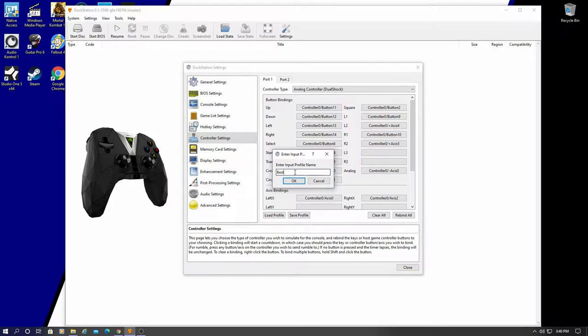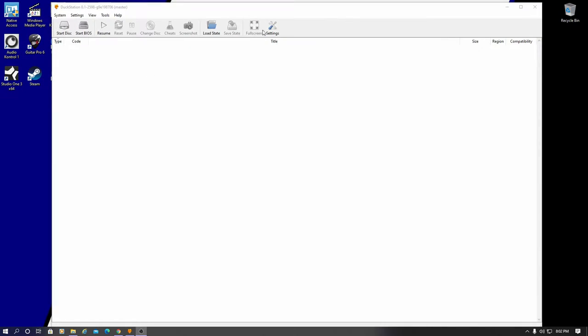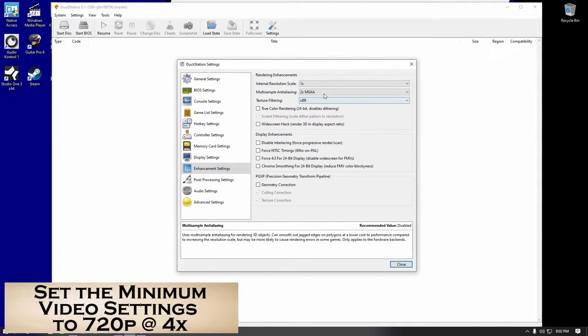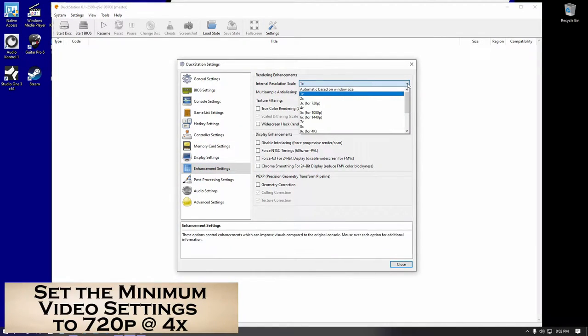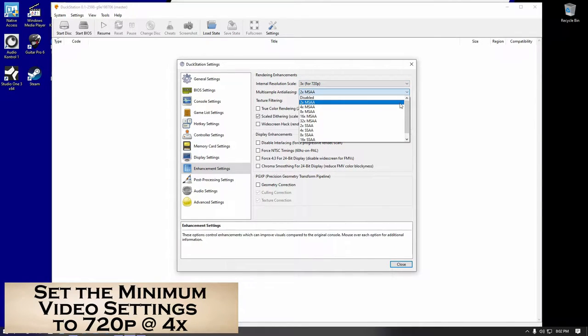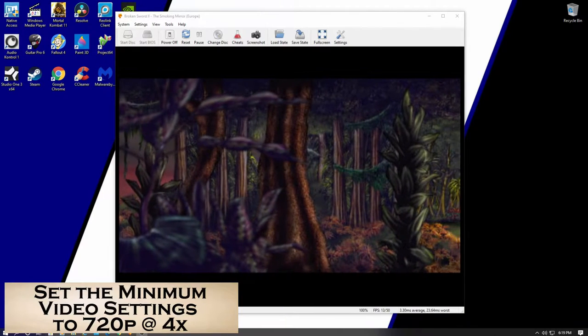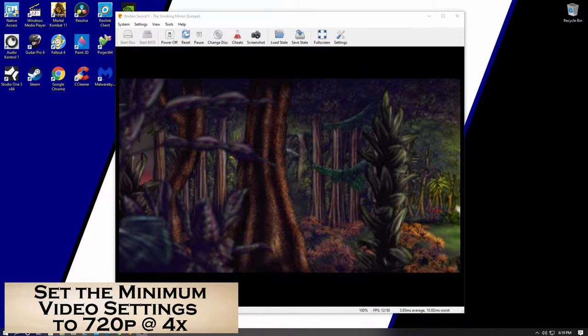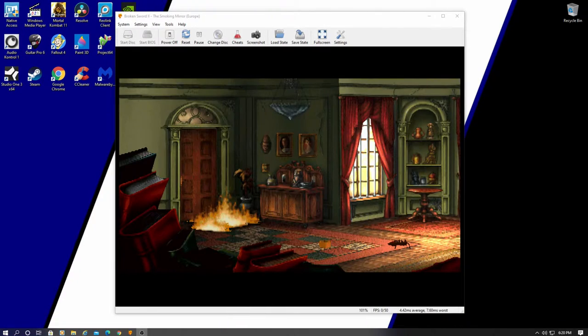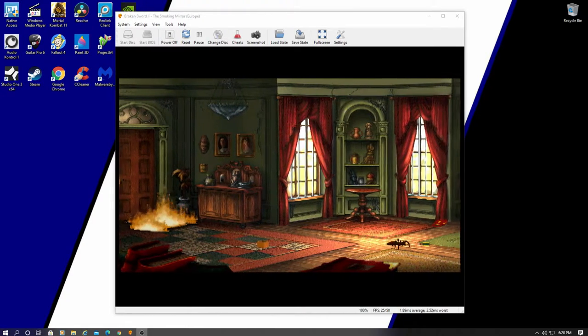So now let's go ahead and start our first game. So guys, before we start our first game, let's go to the Enhancement Settings. And you want to make sure your minimum video settings is 720p at 4 times. This will be your baseline setting for all games. And make sure to watch till the end of this video. And I'll show you my Prime settings that you can use for all the PS1 games. And they'll look great.